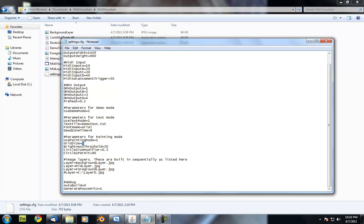Grid size is kind of the resolution at which it is going to sample the images that you pull in. If you have this set to one, what it's doing is it's looking at every single pixel in the image. If you have it set to four, it's looking at every fourth pixel,